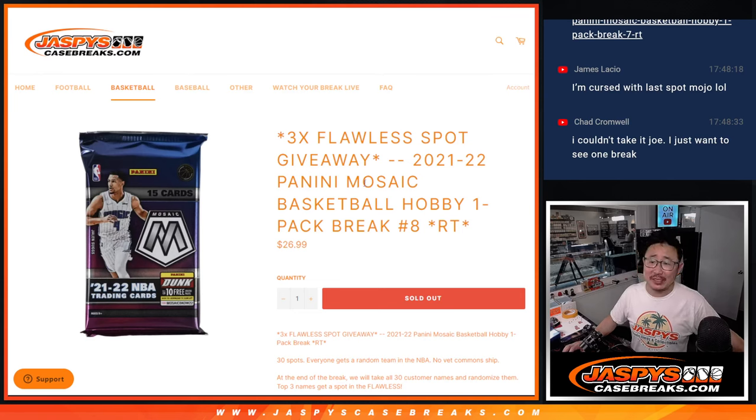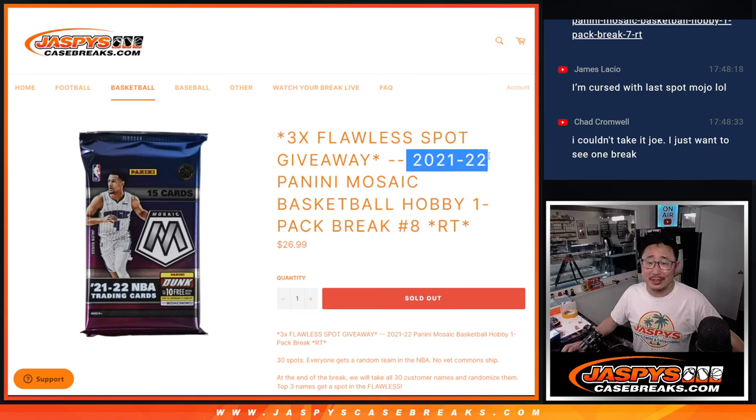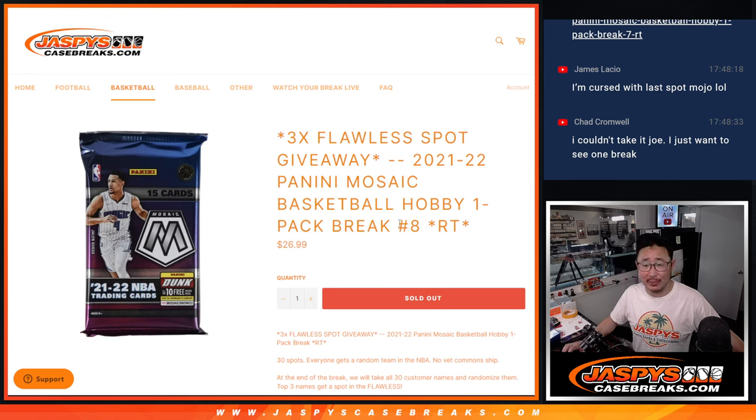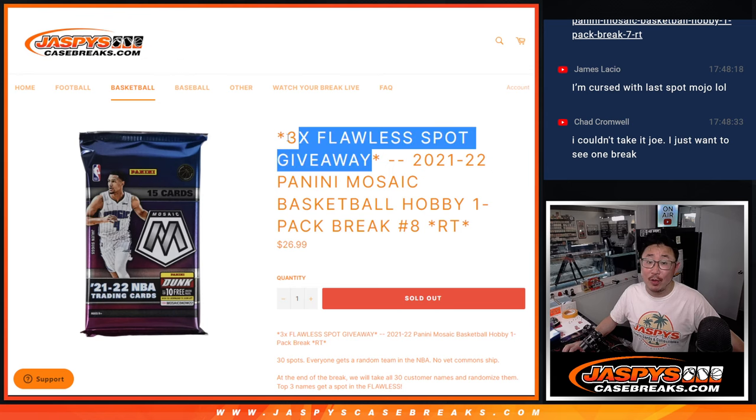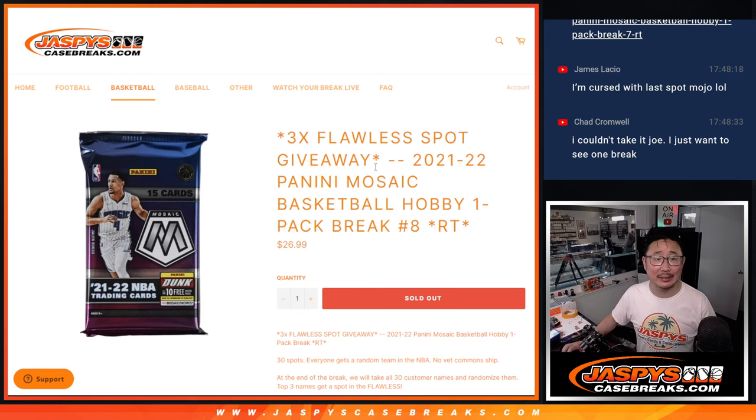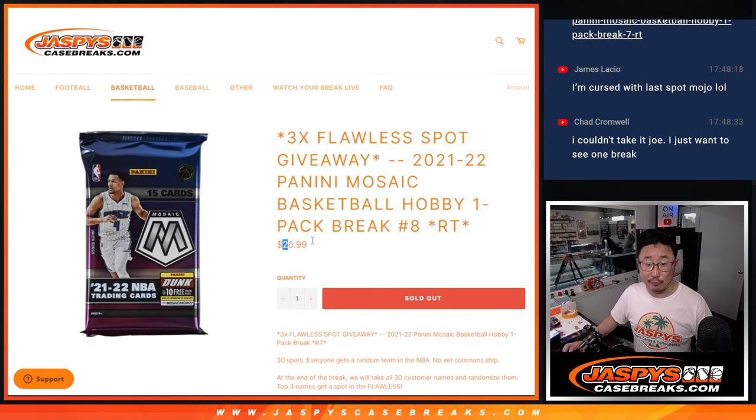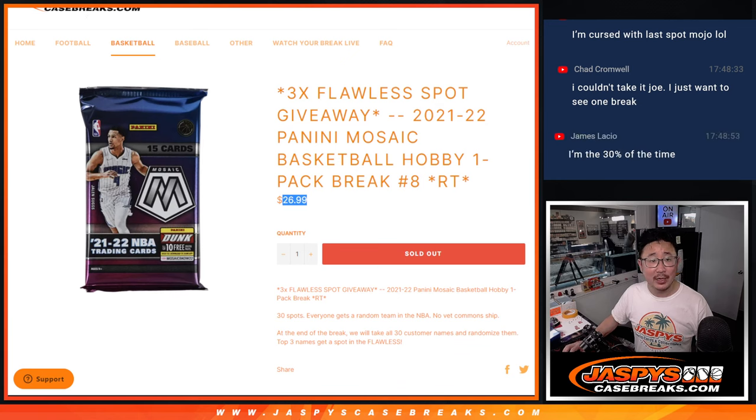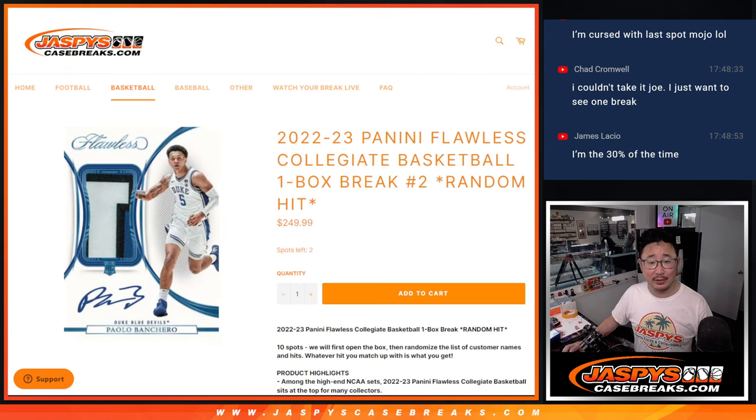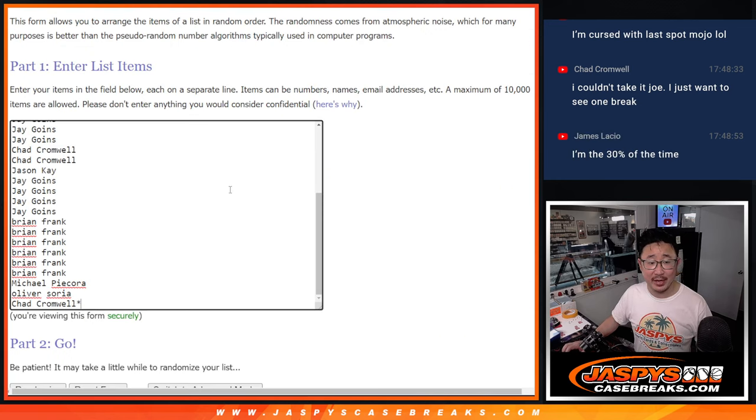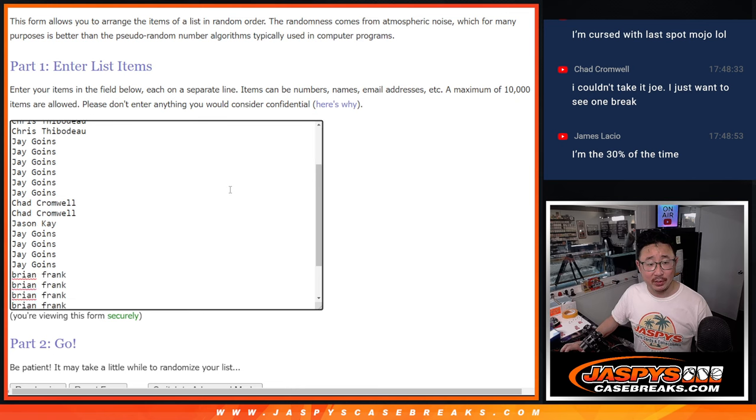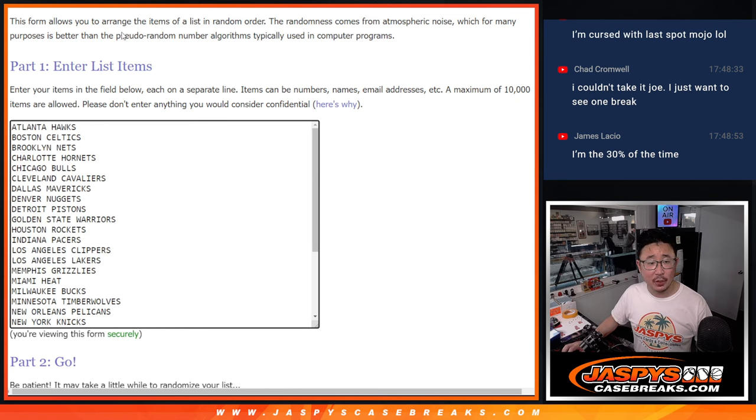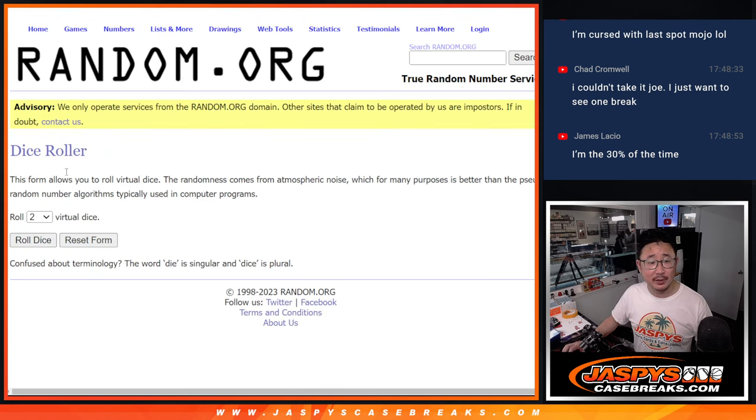Hi everyone, Joe for Jaspie's CaseBreaks.com coming at you with a pack of 21-22 Panini Mosaic Basketball Hobby Pack Break Number 8 with three of those flawless collegiate spots being given away. So for a fraction of the price, you got a chance to win a $250 spot. Big thanks to this group for making it happen. All the teams are in.